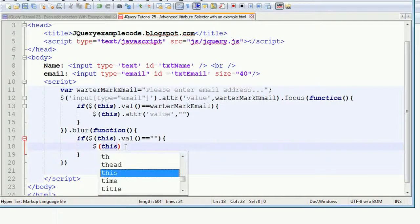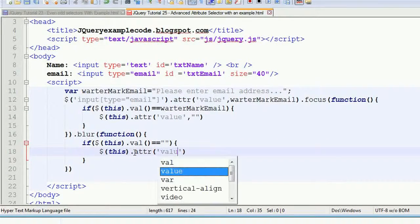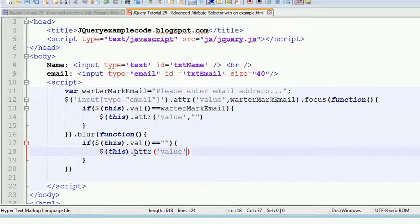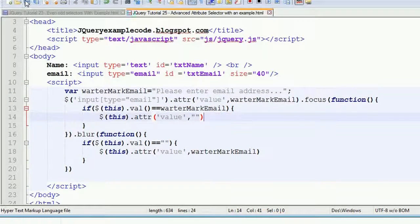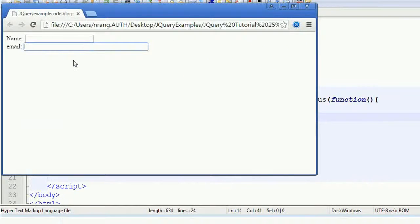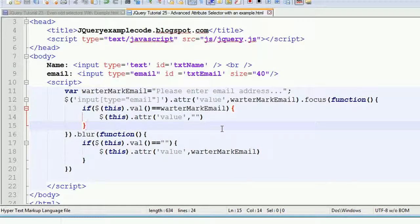Using the jQuery attribute method on 'this', I set the value back to the default watermark text — 'watermark email'. I save this and run it in Google Chrome. Whenever I click the field the watermark clears, and whenever I leave that email text box it reappears. This is the watermark behavior.